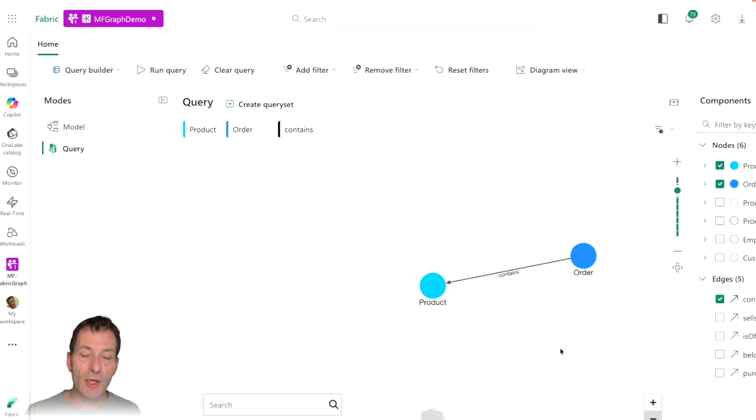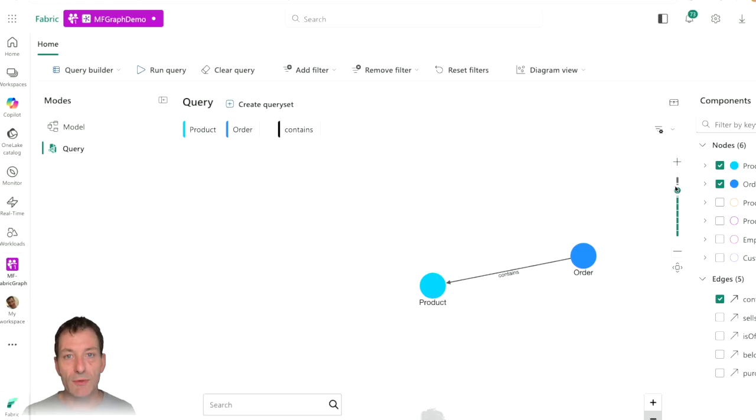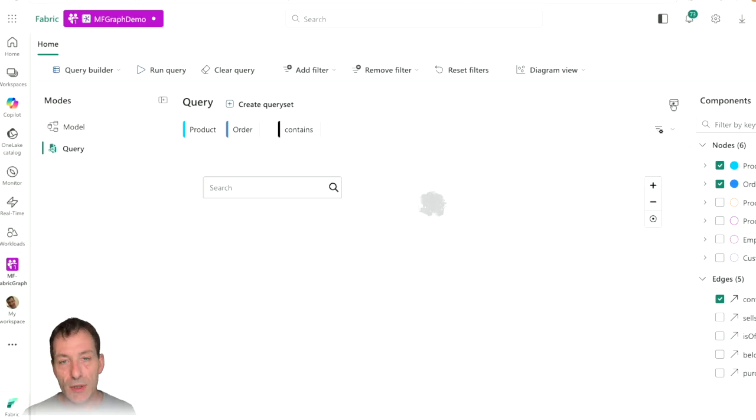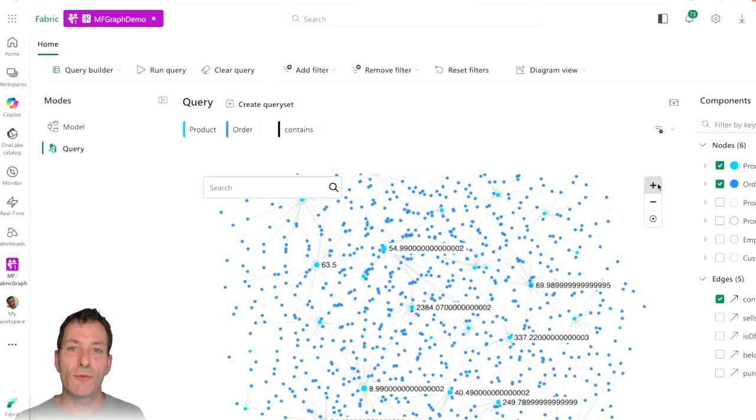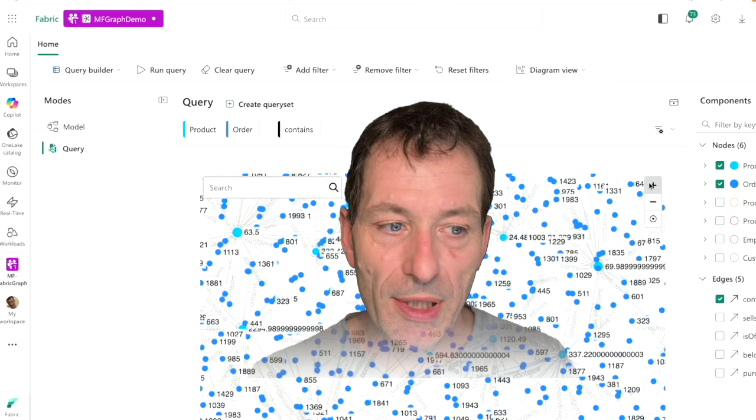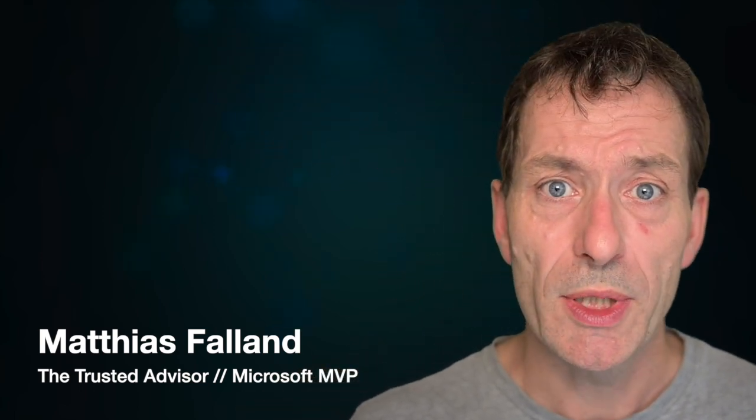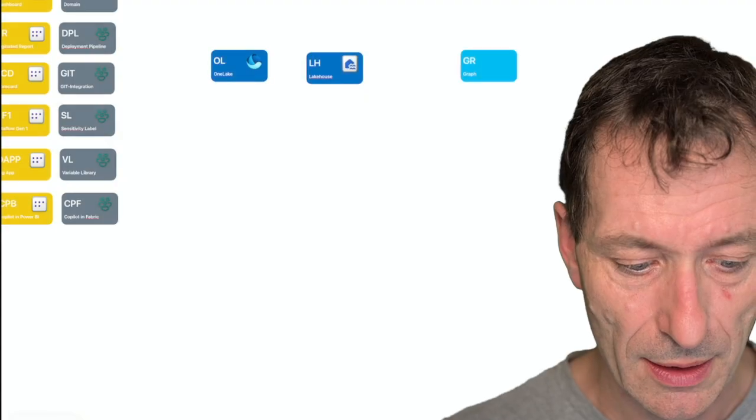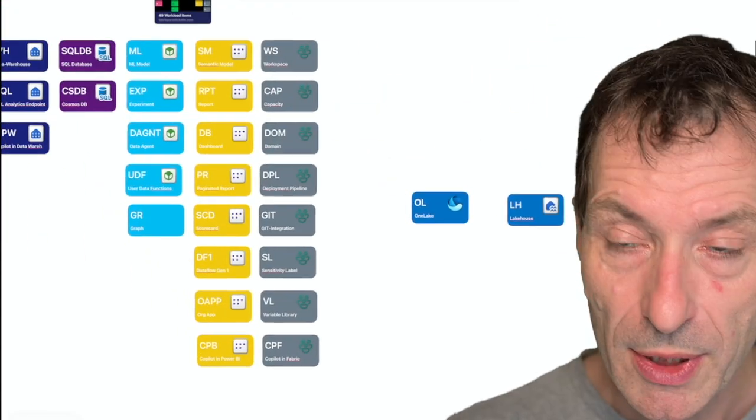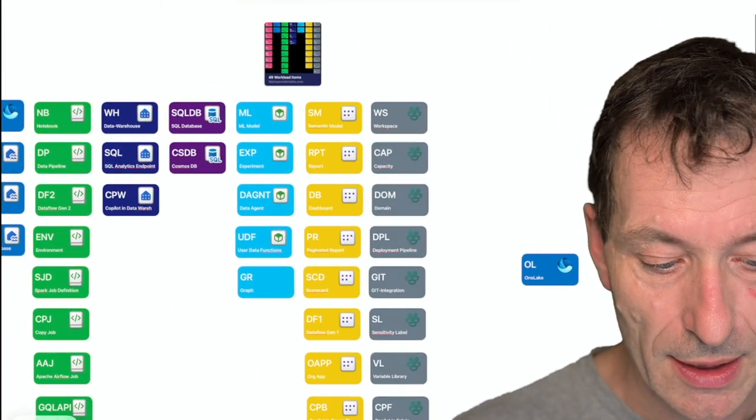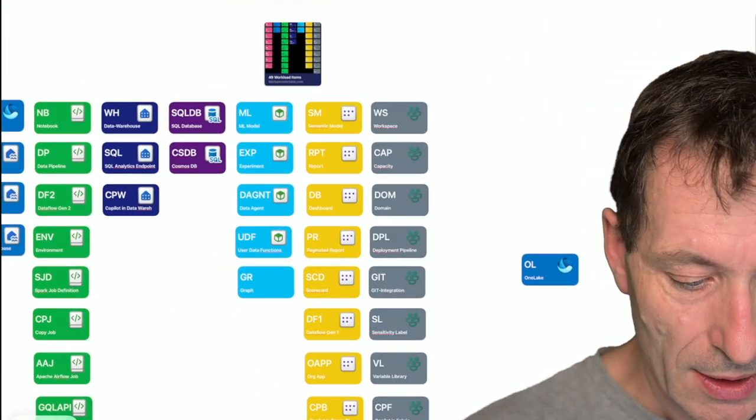You could use graphs for social networks, for knowledge, for supply chains, for recommendation systems, and so on. But I'm pretty sure that there will be more and more places where you can and should use graphs in Fabric and in the data landscape at all.